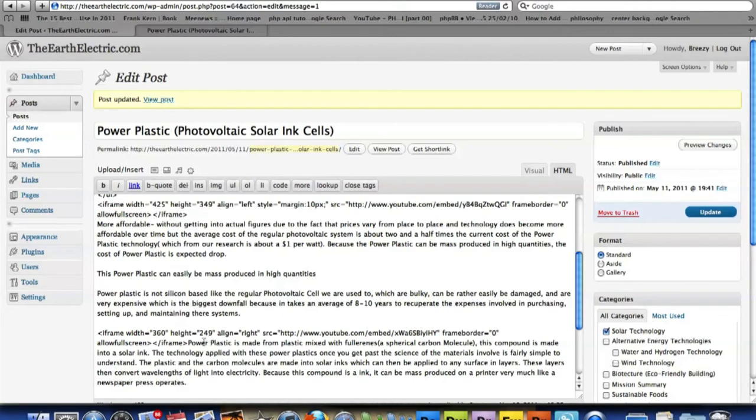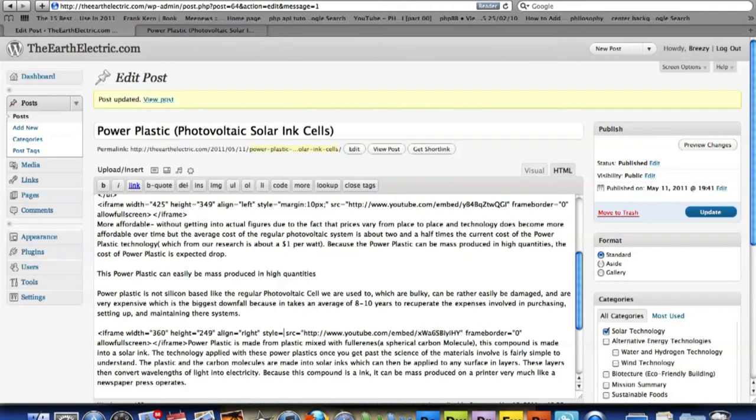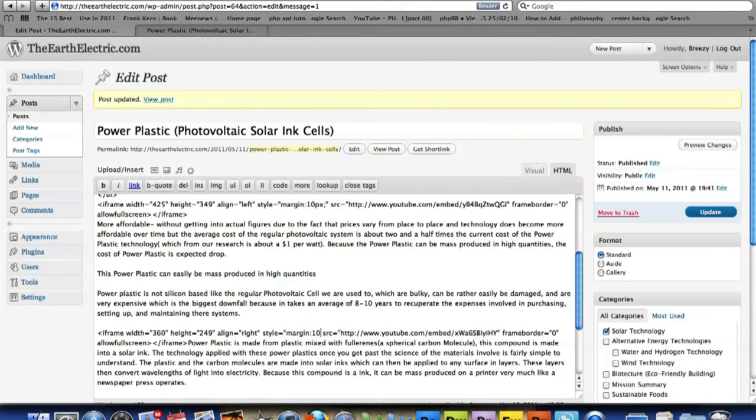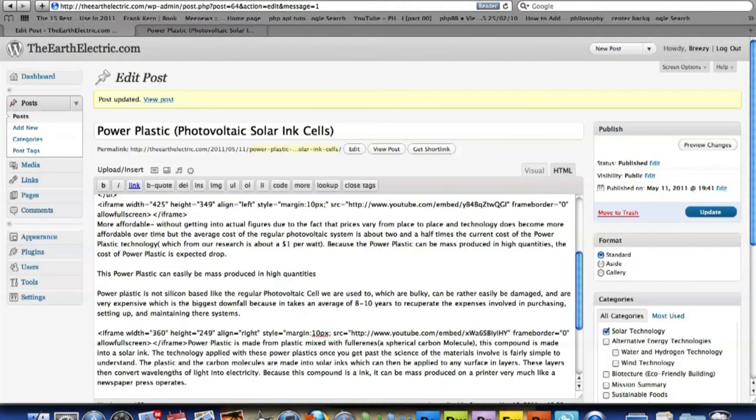But I also need to give it some spacing too. So I'm going to add another style tag. Give it a margin of 10 pixels, or whatever you want to give it.